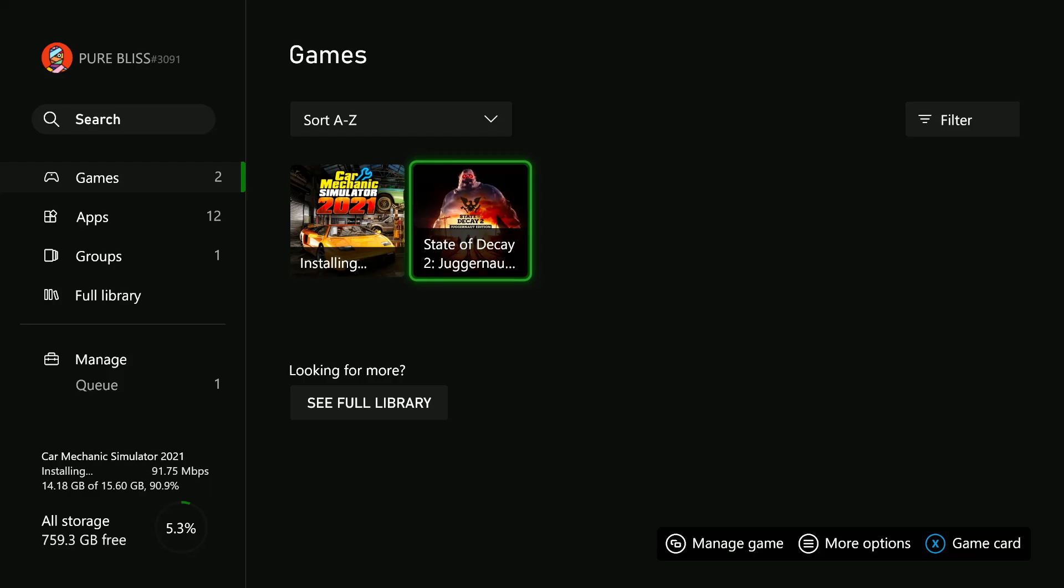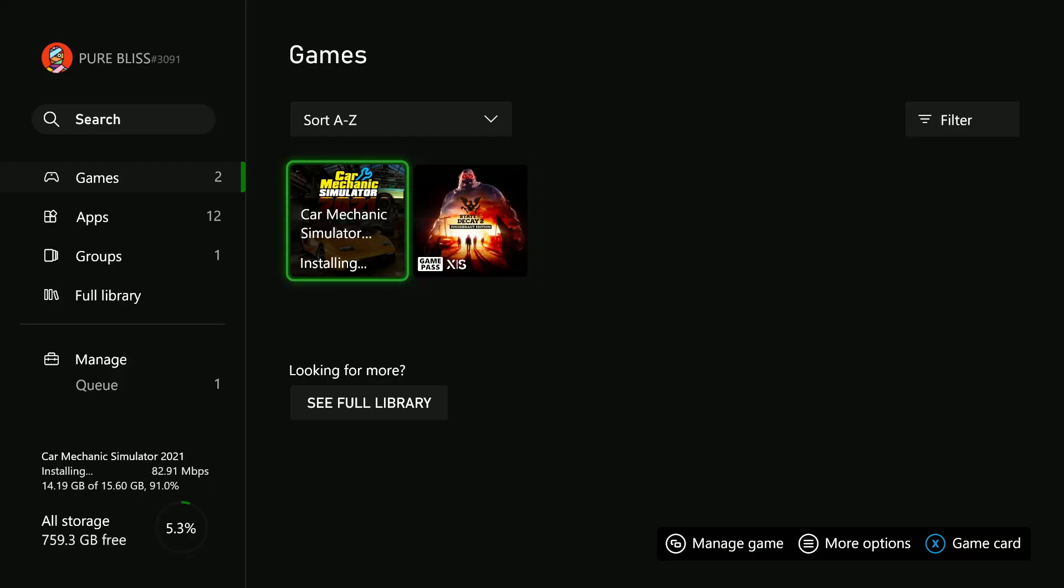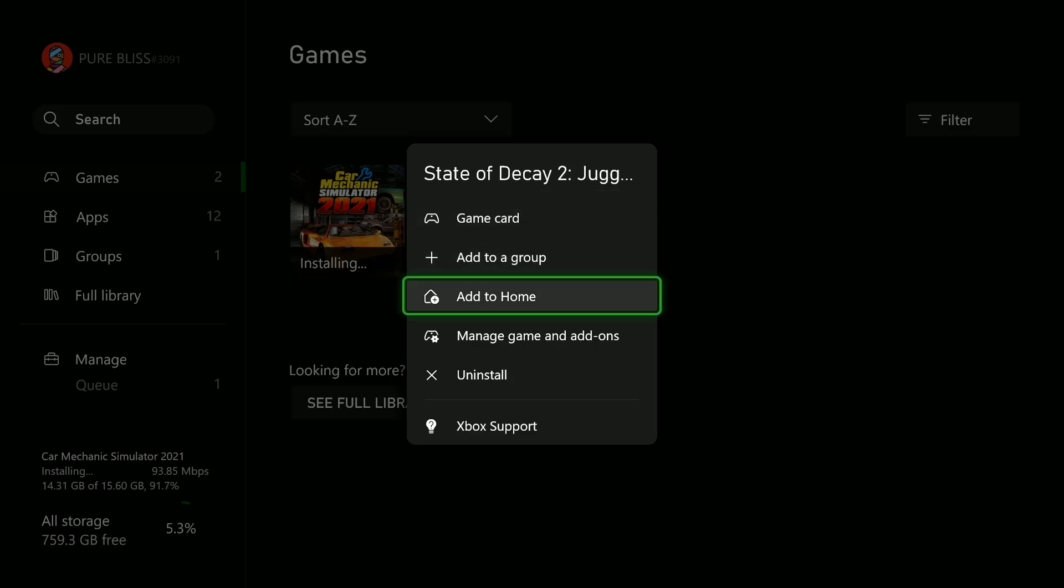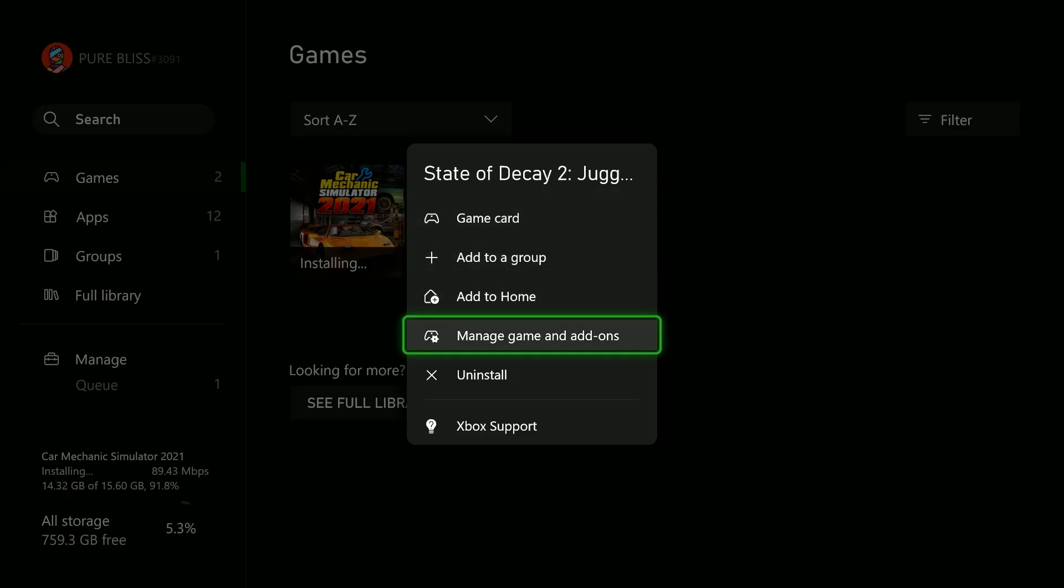Find the game you'd like to delete the game data for, and then press the More Options button, which is the button with the three lines on your controller. Select that.